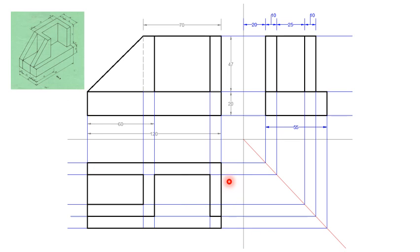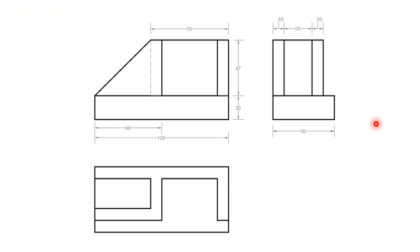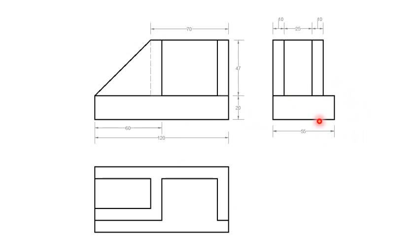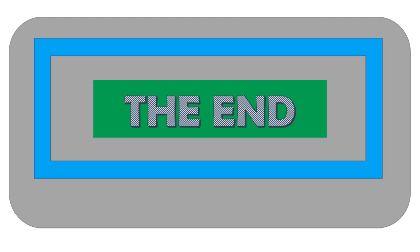So once you have completed - because you are using construction lines for everything else apart from the object itself - then these lines should not be visible. So this is what you need to present. Then you can dimension now as has been dimensioned here, and the job is done. You can write front elevation, end elevation, and plan, and submit it.